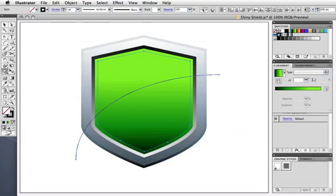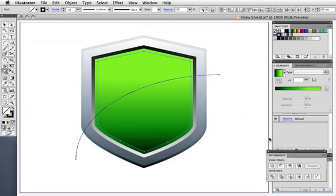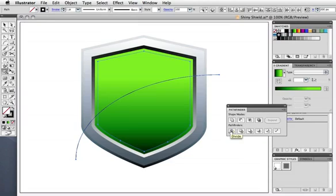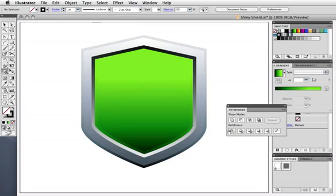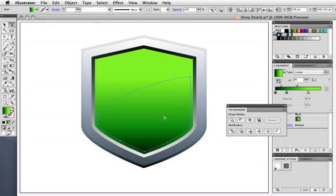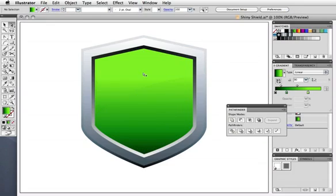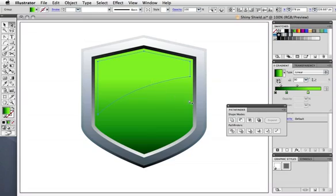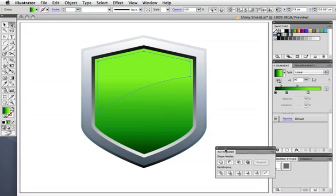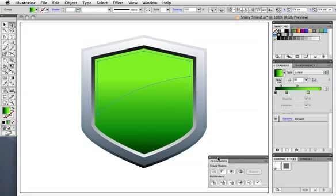Now select both the arc and the offset shape, grab your pathfinder panel, and press divide. Take the direct selection tool, and delete the bottom part. Now fill the highlight shape with the black and white linear gradient,